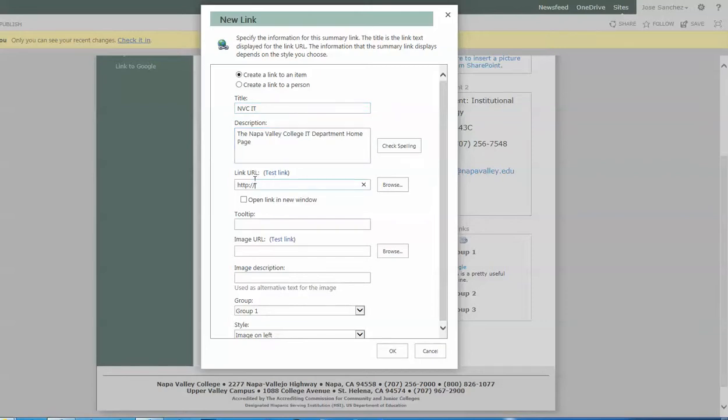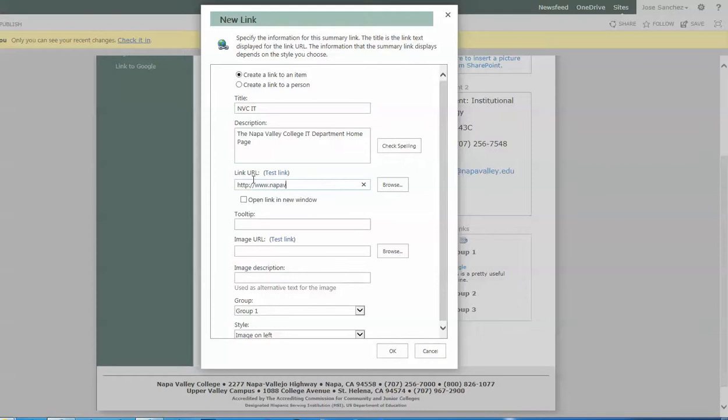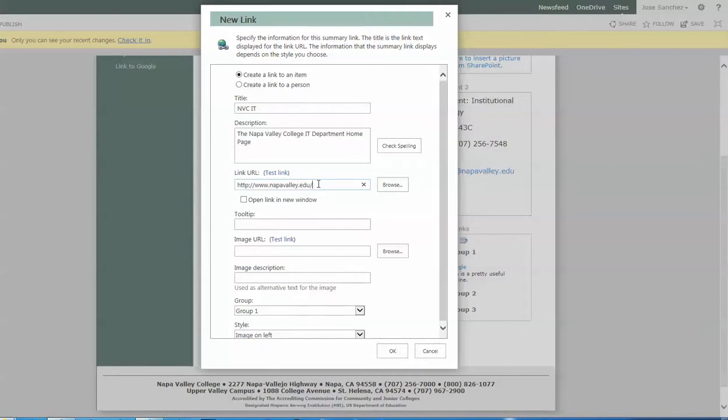Now when I go to put in the link, I can put in the full link, but because this is a campus-based website, this portion of the URL, this entire first part, the http www.napavalley.edu, SharePoint would understand if I only put in a slash that this is based on our college website. So it automatically fills in all the rest. So to get to the IT page, I would simply put in IT for the URL.